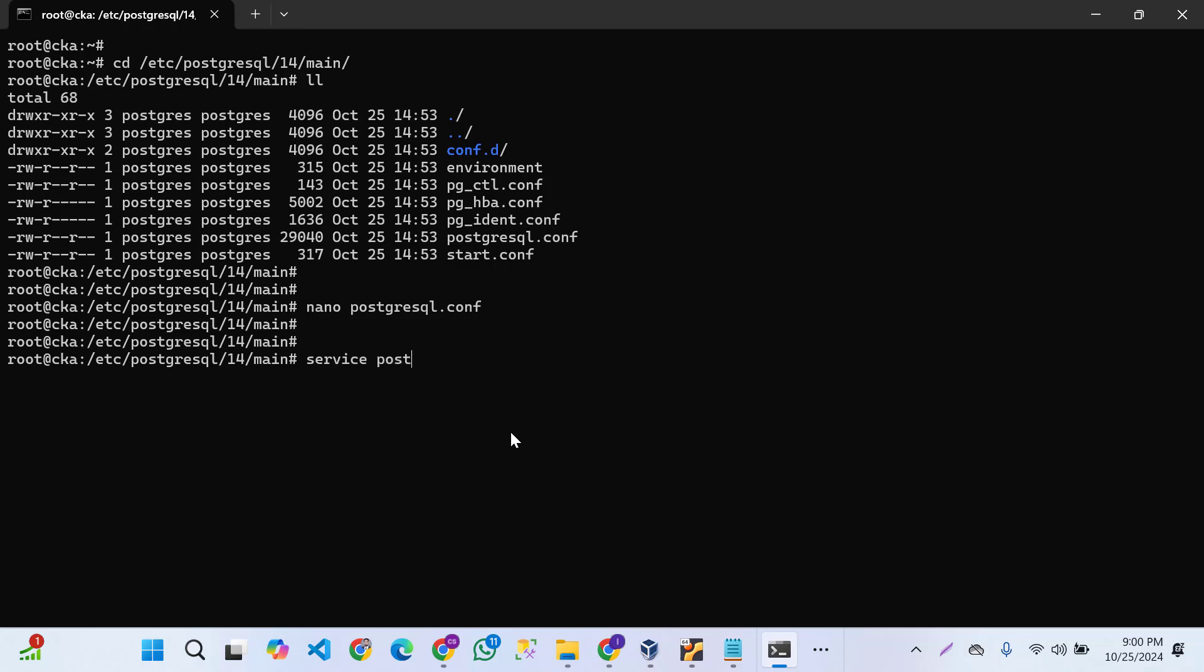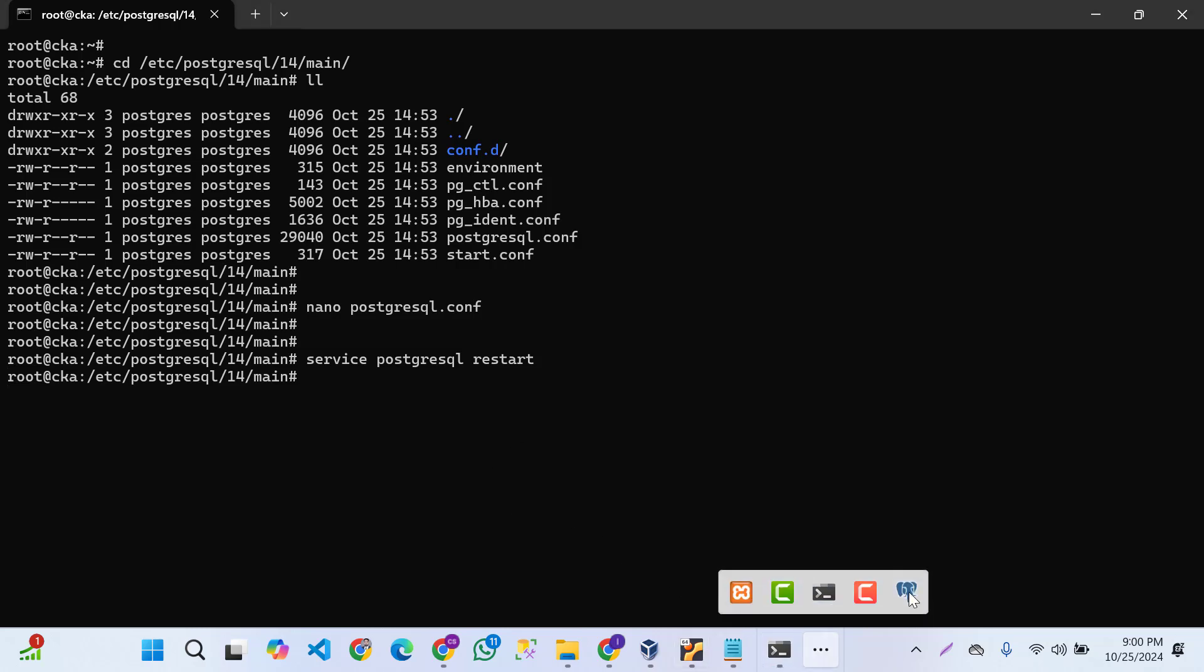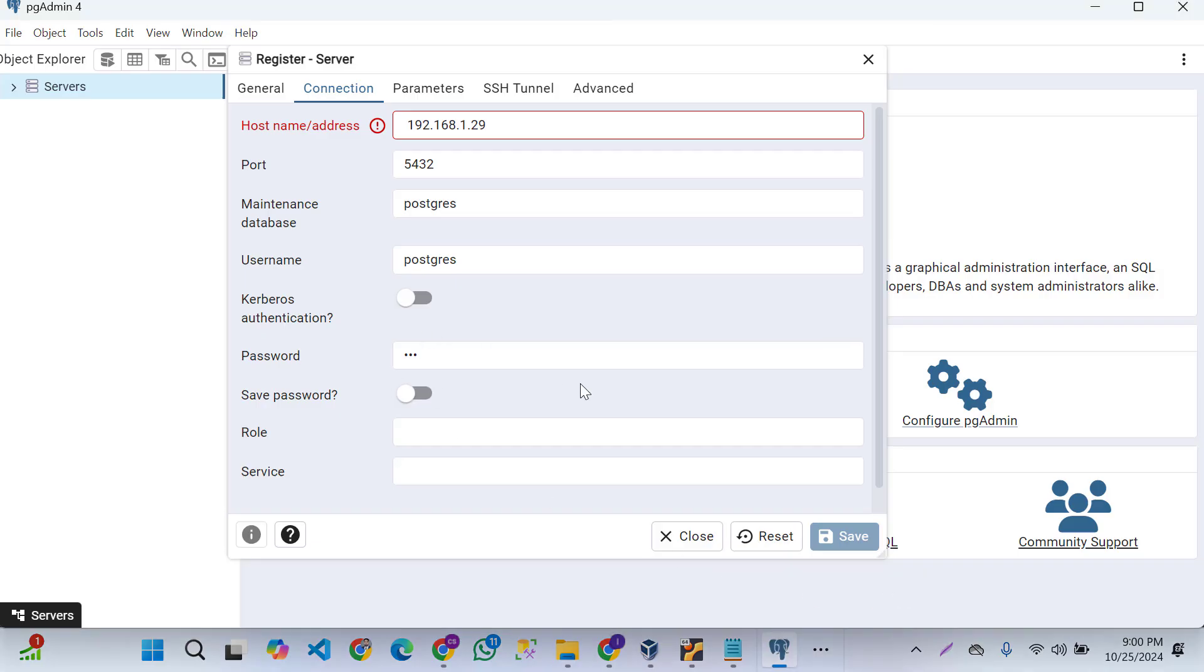Service PostgreSQL start. Now try again.